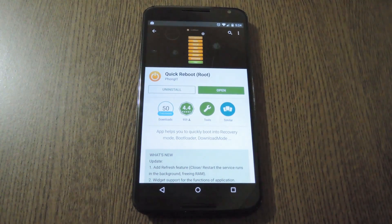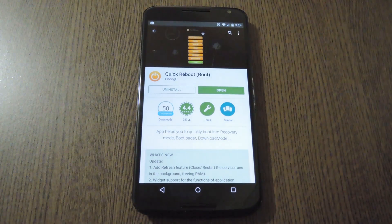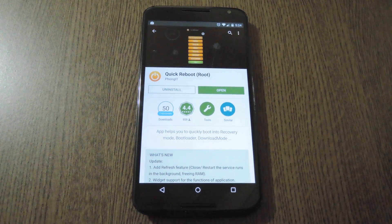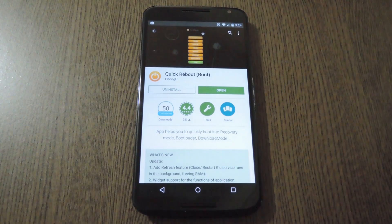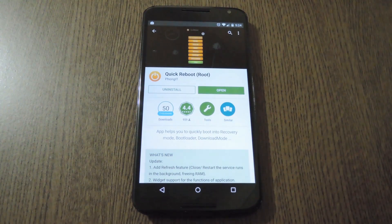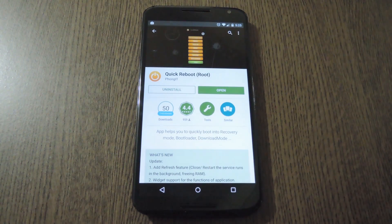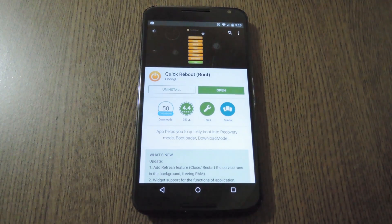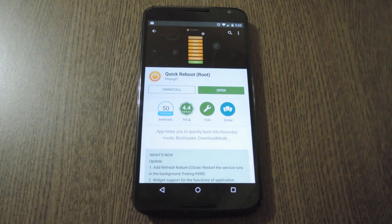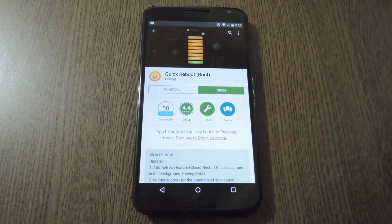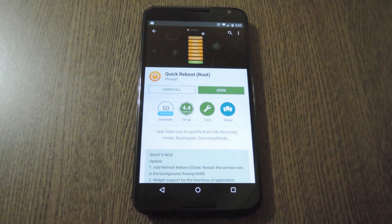Now one of the few things that has always bothered me about stock Android is that there is no reboot option in the Power Menu. And as someone who uses bootloader commands and custom recovery quite a bit, I would certainly appreciate an option for booting directly into those menus.